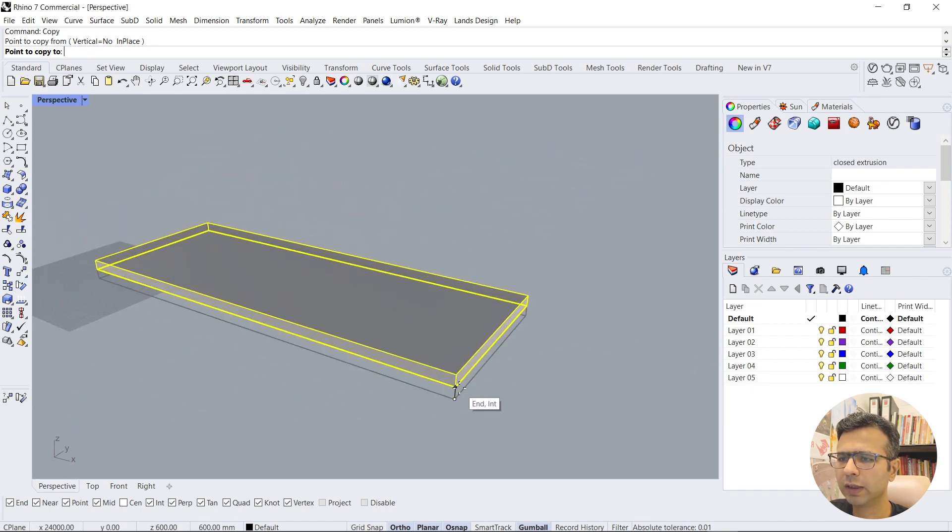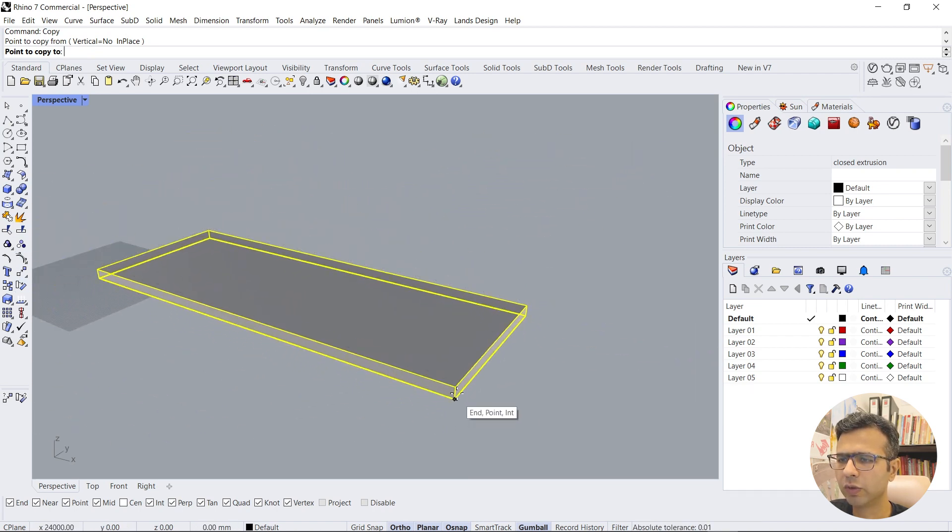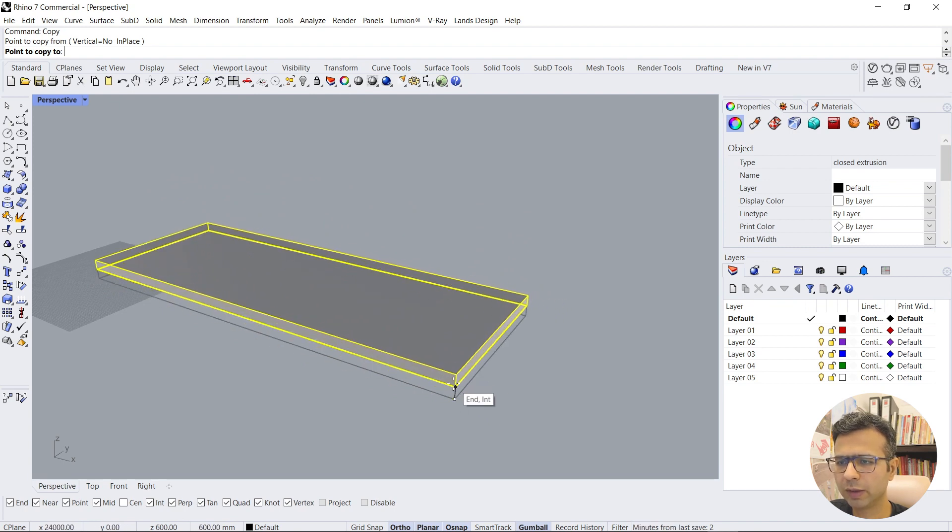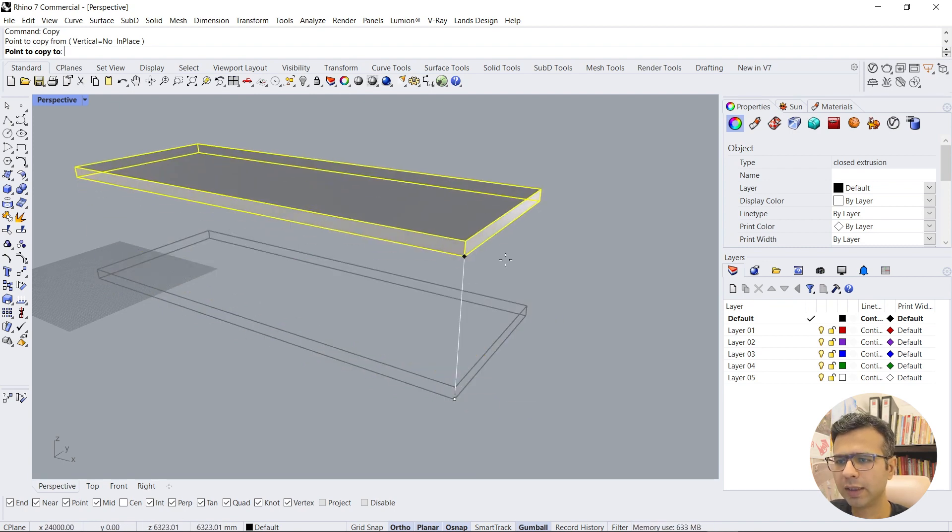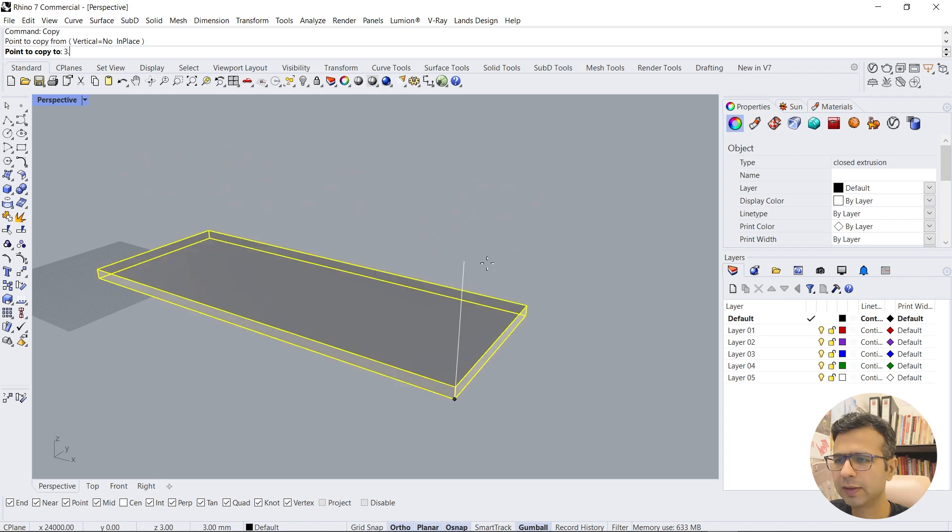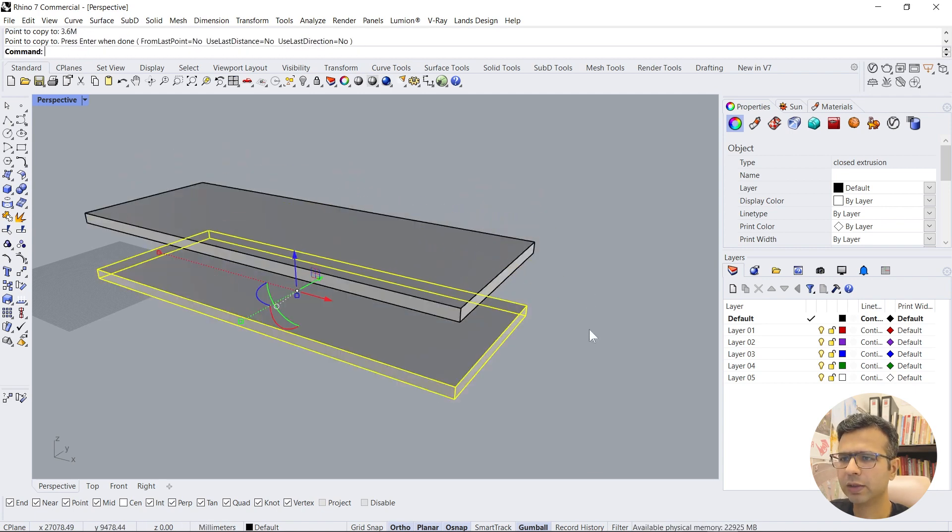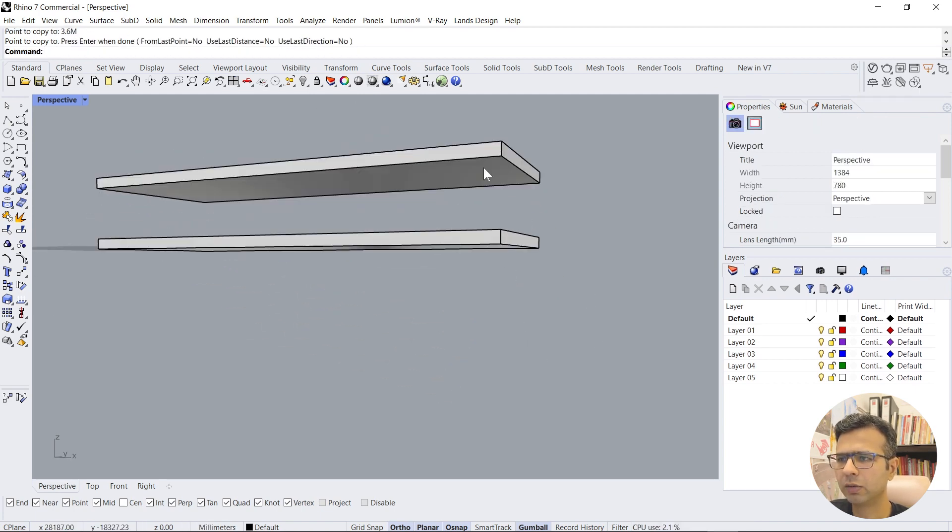So we need to go in the vertical way. What you do is put your mouse on the vertical point and then press tab, and then say 3.6 meters. So now we create roof slab.